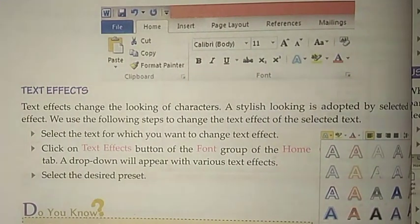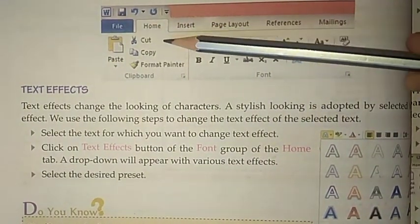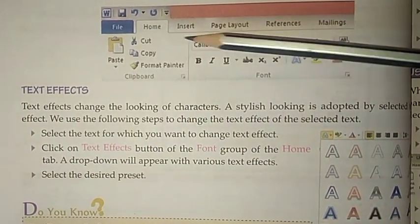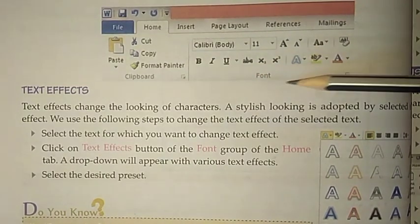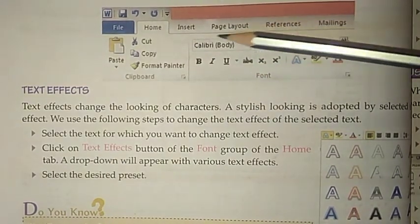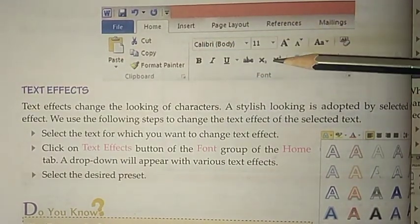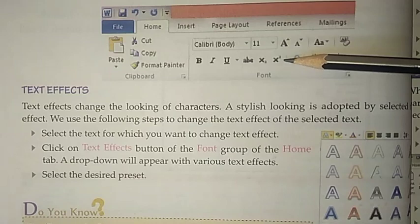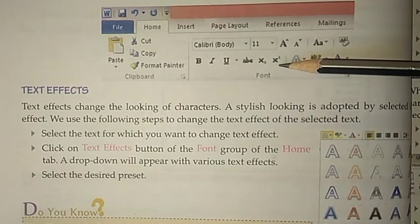Here you can see this is the Home tab, and here this is the Font group. You can see the subscript and superscript buttons are given here.